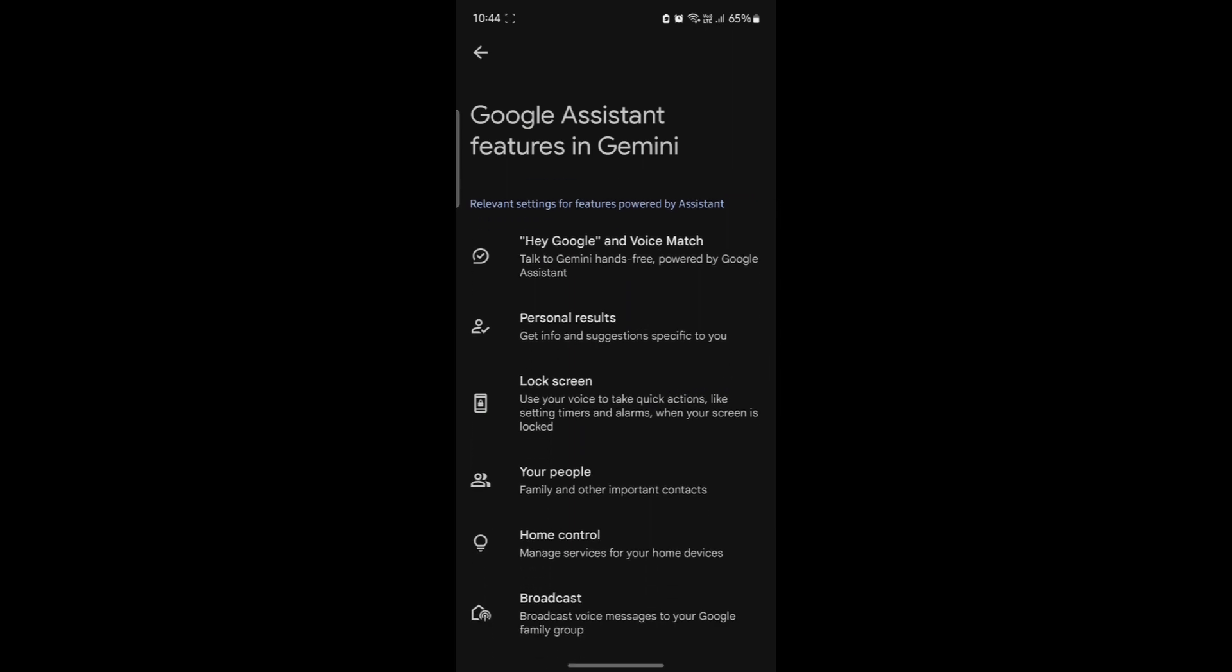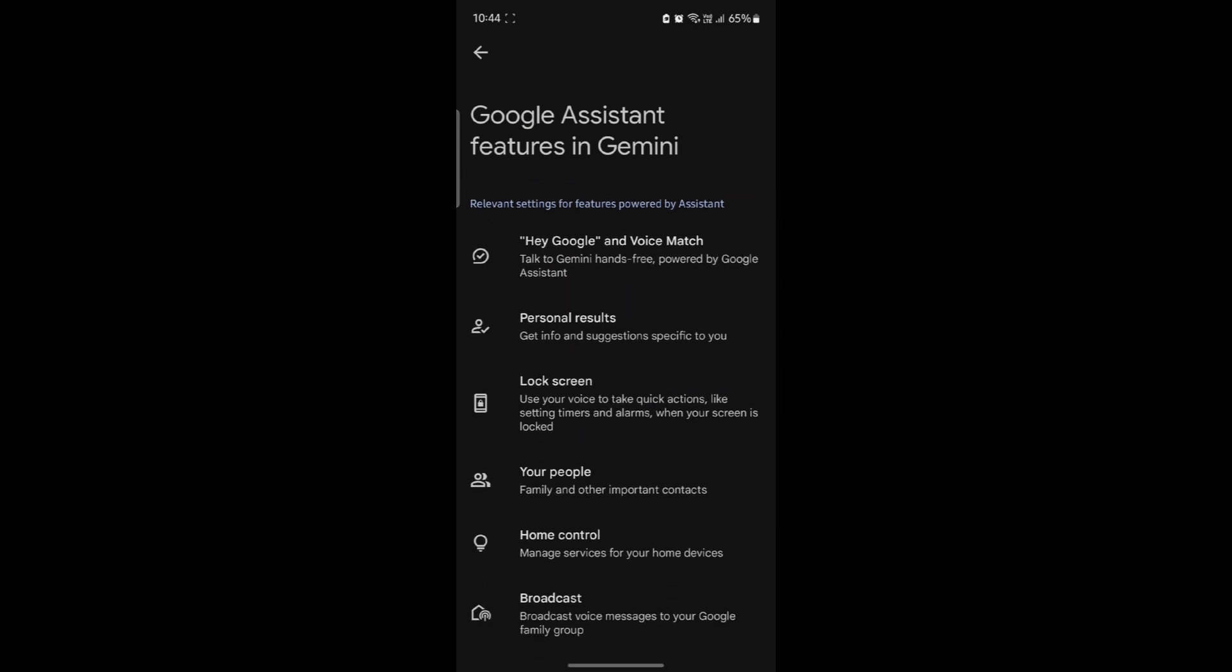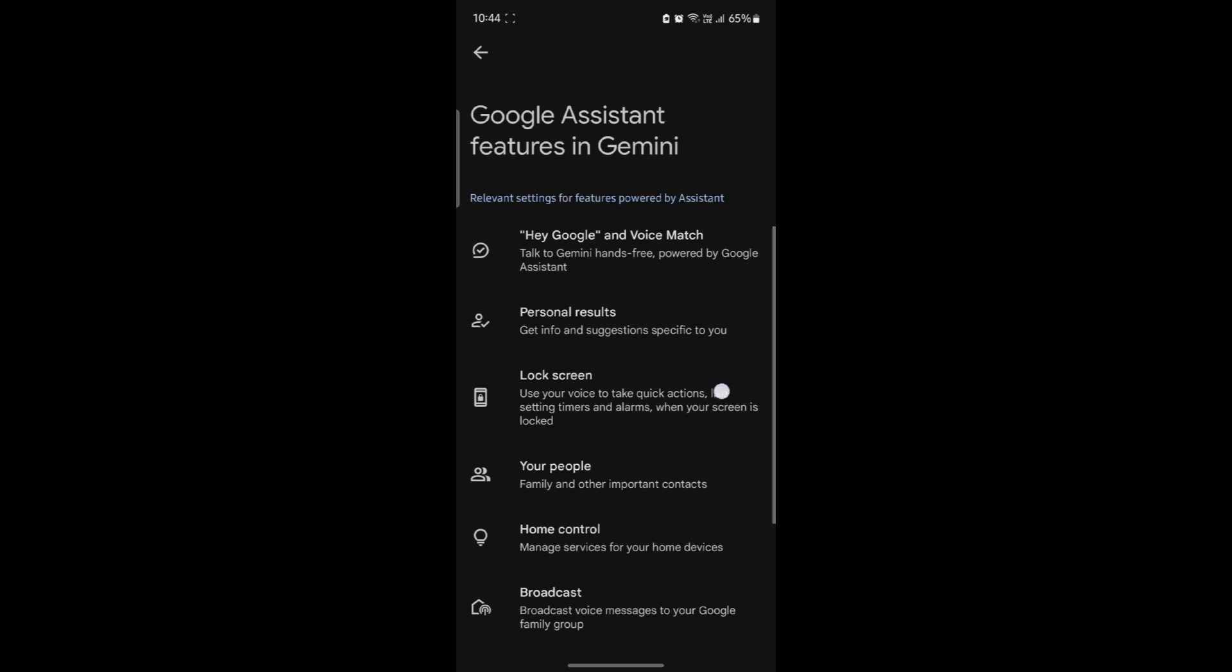Scroll a bit down and you can see lock screen. It uses your voice to take quick actions like setting timers and alarms when your screen is locked.